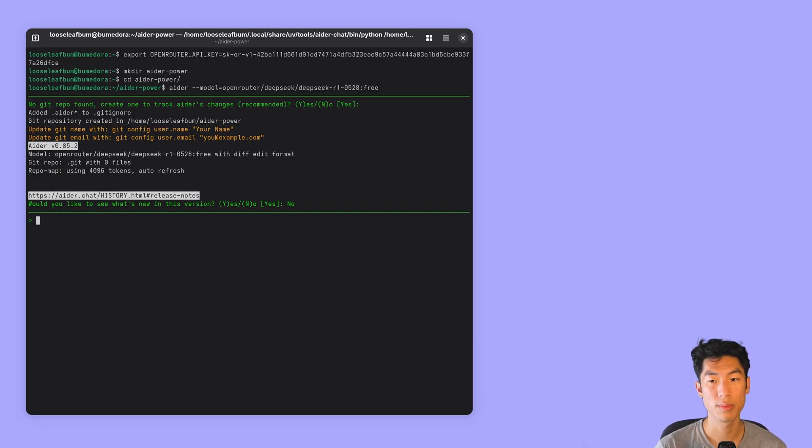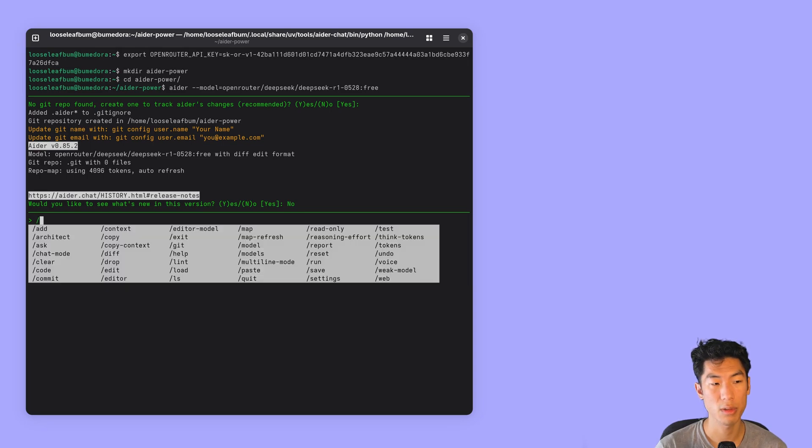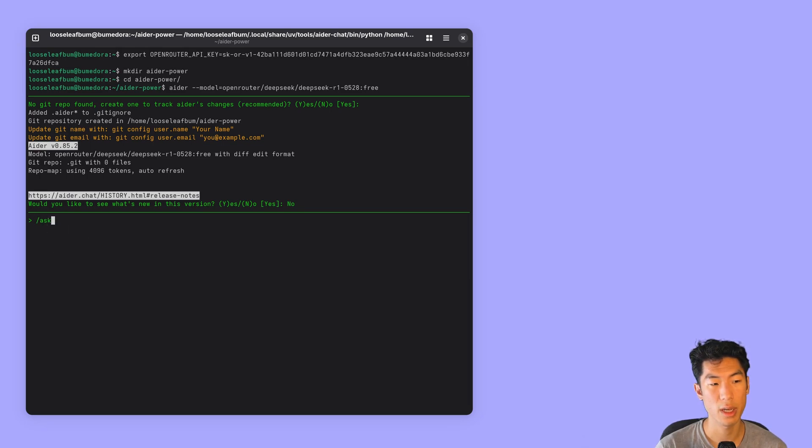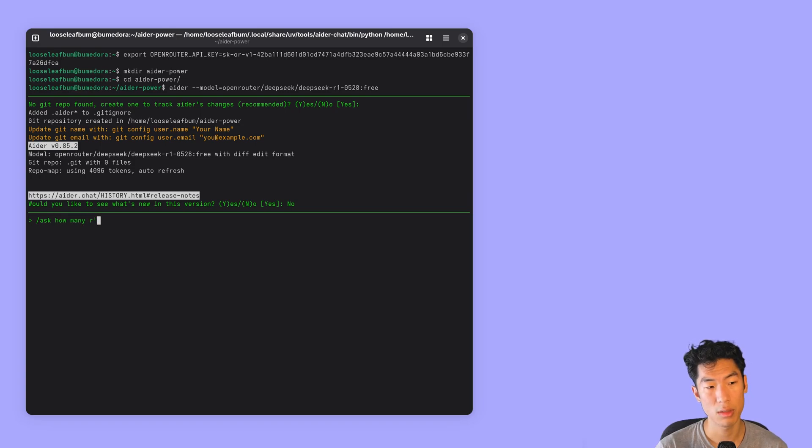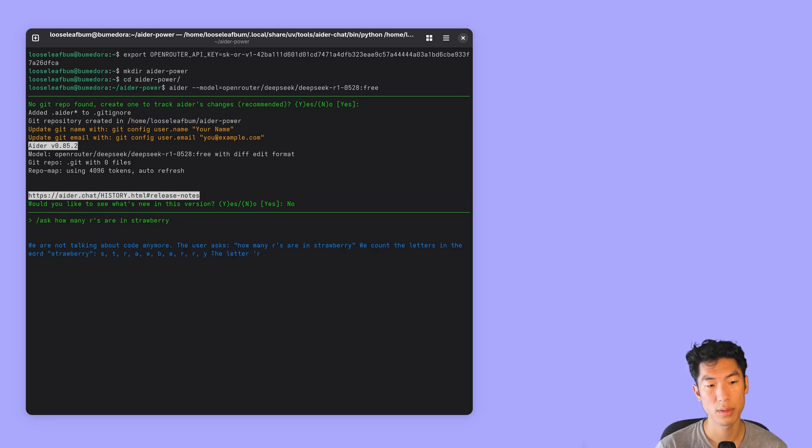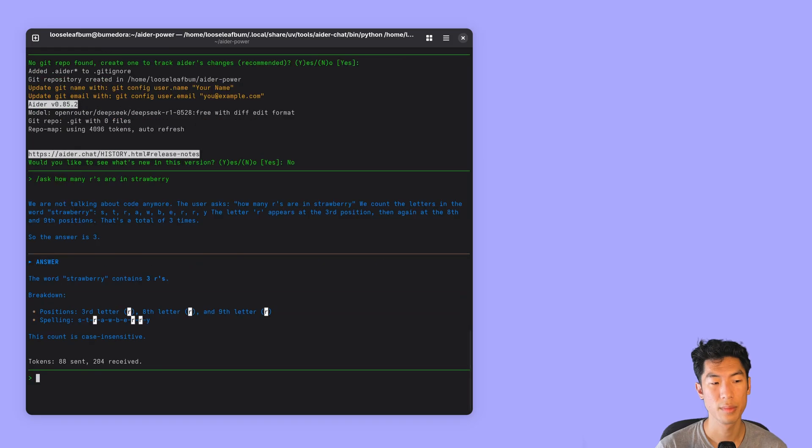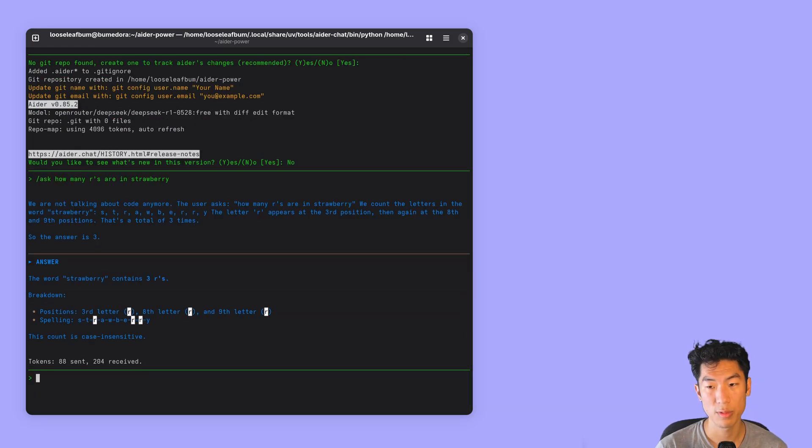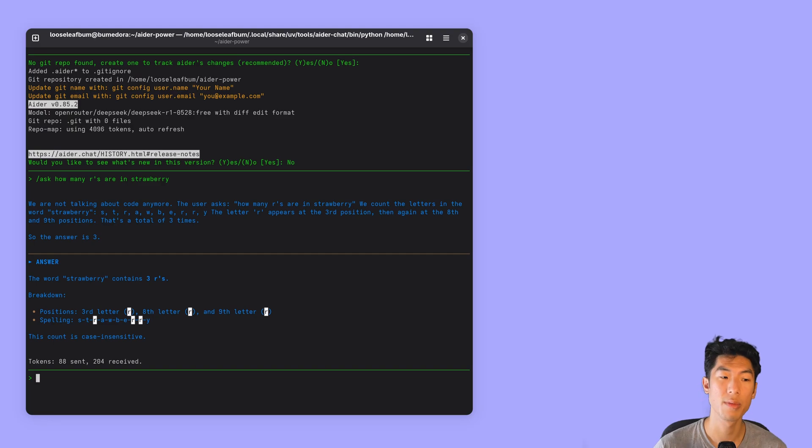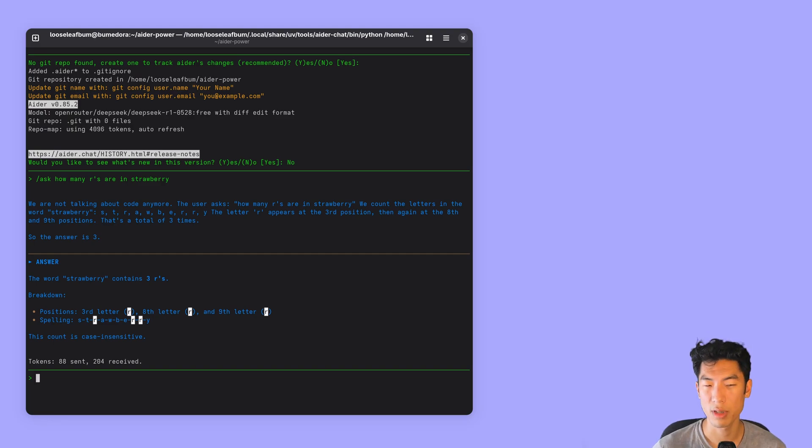Test that it works by just asking it a question in ask mode. So you can do forward slash ask, how many R's are in strawberry? Cool looks like it works. Make sure this works before you move on to the next steps as AdrMax won't work without a properly working Adr setup.